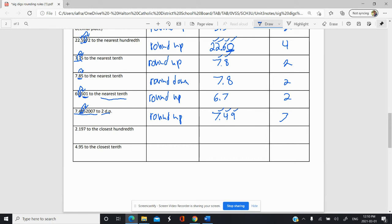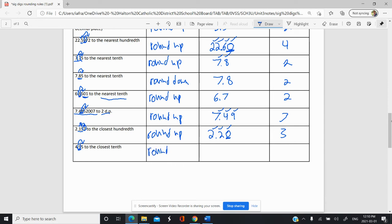To the closest hundredth. Tenths, hundredths — look next door, we're going to have to round up. So our nine is going to go up and become ten, which will add one to the digit to the left. So we get 2.20. We're still at the hundredths position, so that's included, leaving us with three significant figures. Then to the closest tenth — we have nine, with five next door. We round up to make even, which carries to give us 5.0. That's two significant figures. The trailing zero is significant because there's a decimal place there.